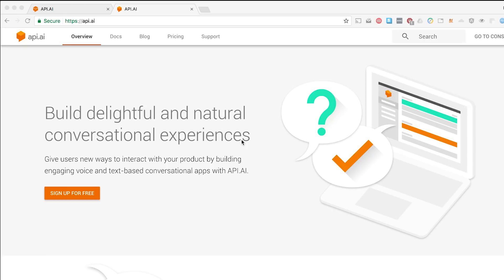API.ai, as I previously said, is a Google company — they were recently acquired — and it's a great way to build chatbots. You're not going to actually be programming any logic on api.ai. What you're actually going to do is let API handle all the NLP so that your app can handle the business logic via your backend, whether it be Node.js, Dart, Go, Java — it doesn't matter. It's language agnostic.